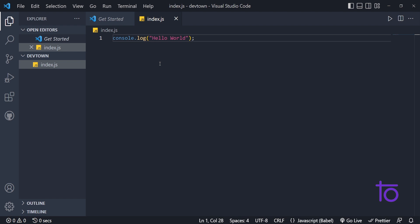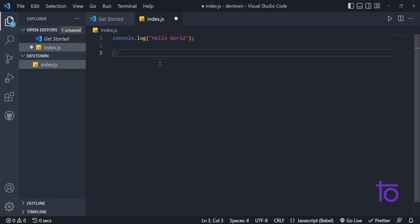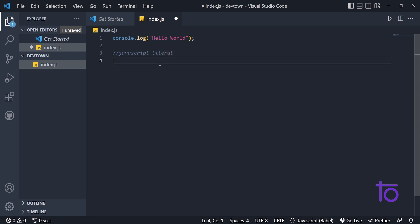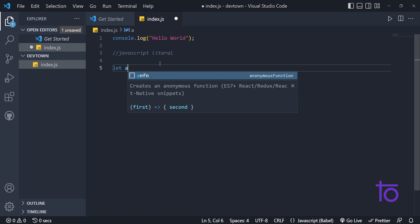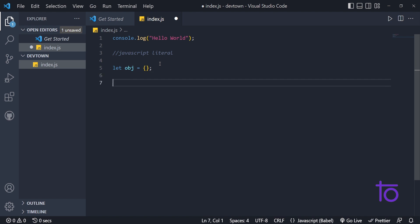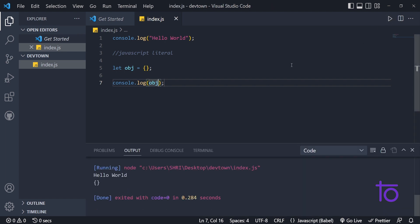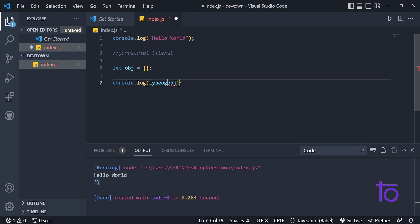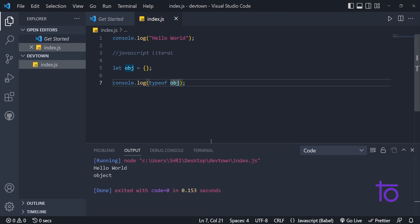Let's get started. For creating JavaScript objects, we have the JavaScript object literal syntax. I am declaring one variable called obj for object and using curly brackets — this is the basic JavaScript literal syntax for declaring objects. To confirm this is an object, let's log obj and run it. We get the object logged. To further verify, we use the typeof operator on obj and we get 'object' as the output.